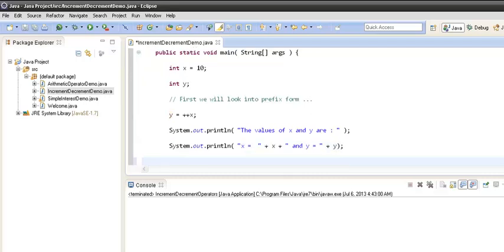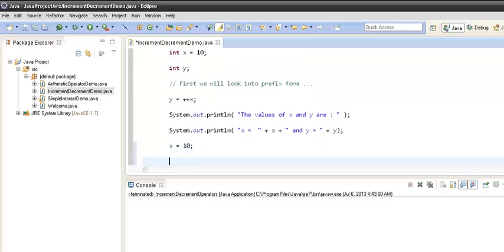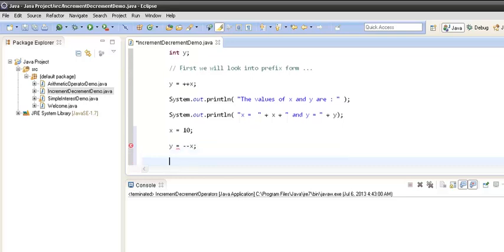This was the increment operator with prefix form. Now let's see the decrement operator with prefix form. I again assign value 10 to x and perform y = --x. So now it's the decrement operator with prefix form. Let's print again the values of x and y.